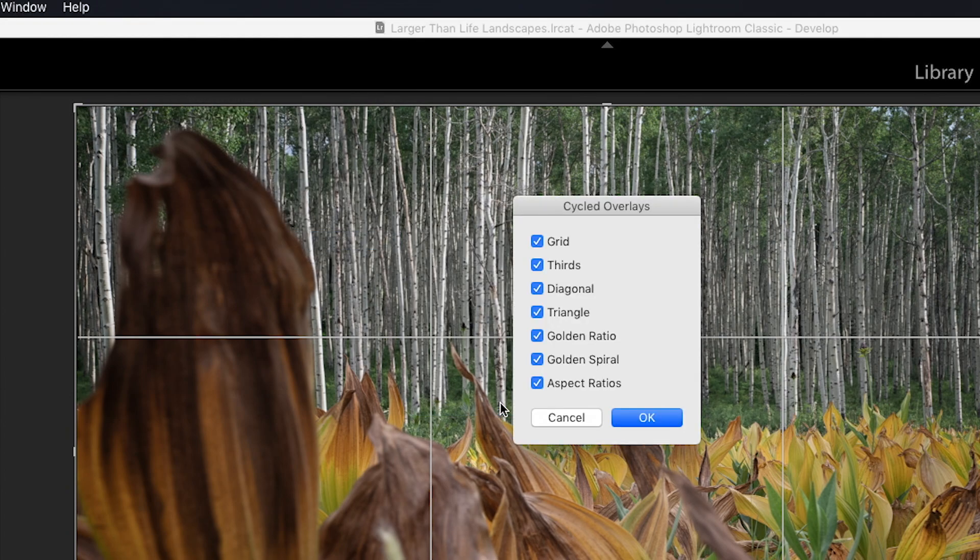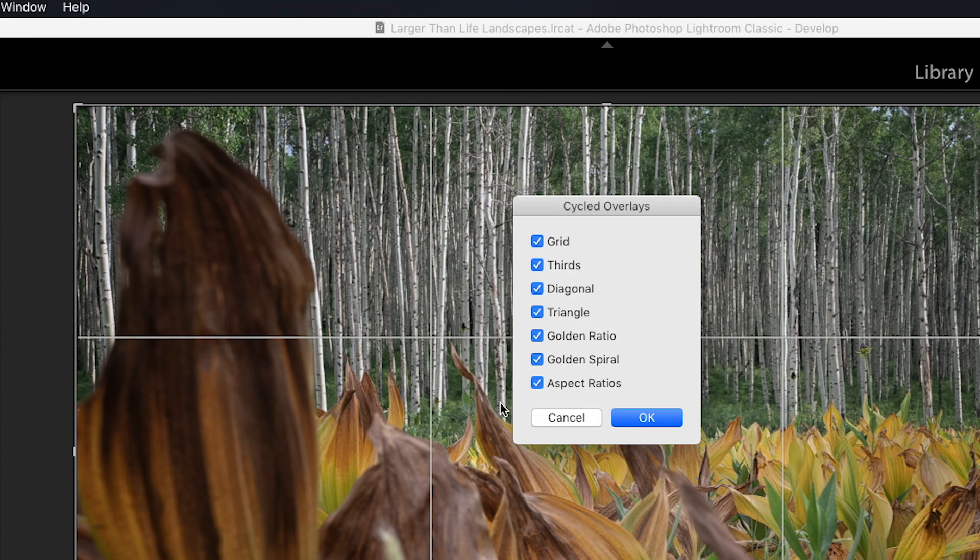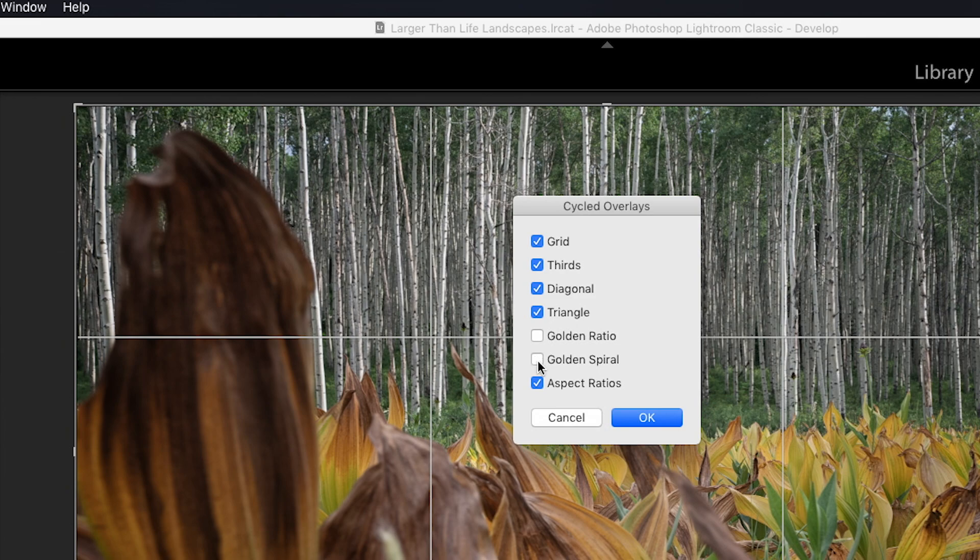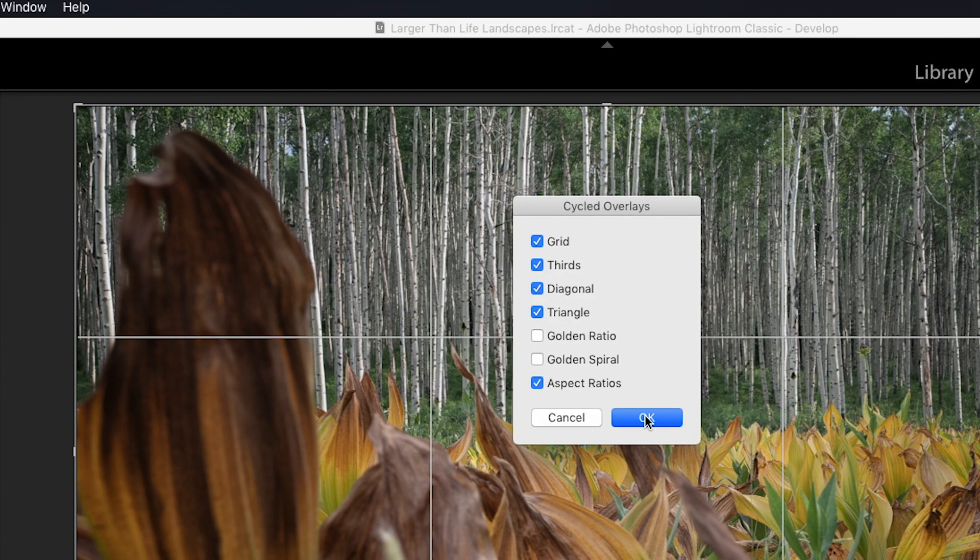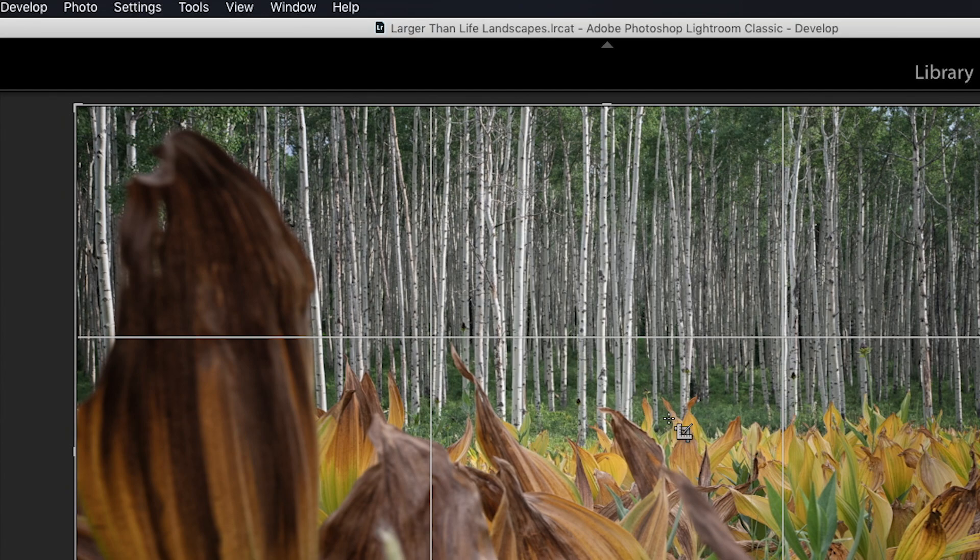And here's our dialog box here. These are all the overlays that can be cycled with the O key, and then correspondingly with the ones that support it can have their orientation changed with the shift O key. If any one of these is turned off, let's say that I come in here and turn off golden ratio and golden spiral, and then I click OK, the O key will no longer display the golden ratio or the golden spiral overlays when we cycle through it repeatedly. So we can custom tailor which overlays we think we're going to use and which ones we don't think we're going to use. I'm going to turn these back on. As I teach Lightroom a lot, I like to have these available so everybody can see them when I go through this example in class. And I'm going to hit OK to put those back the way they were.